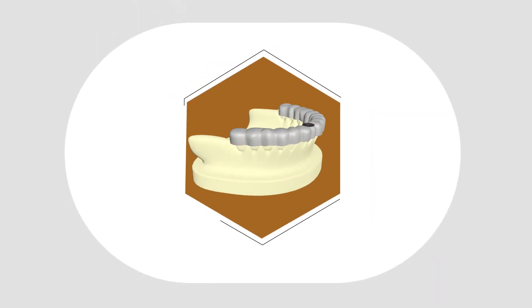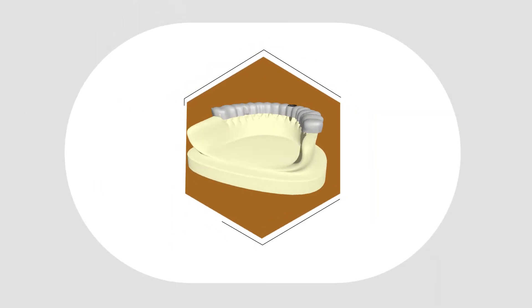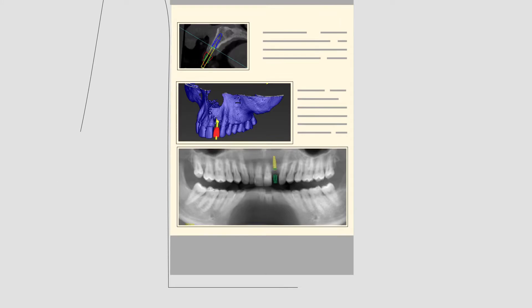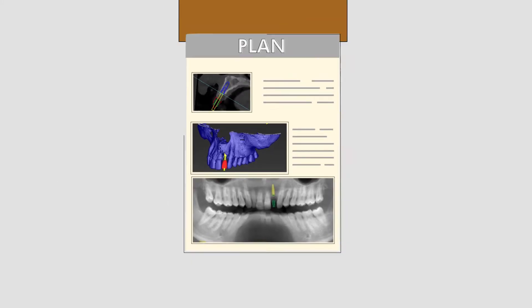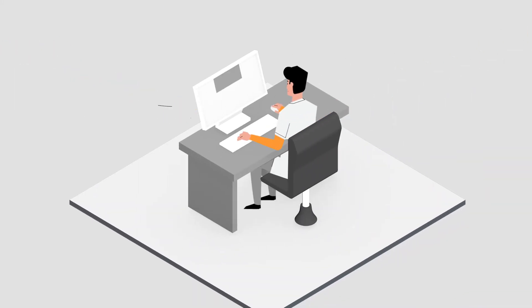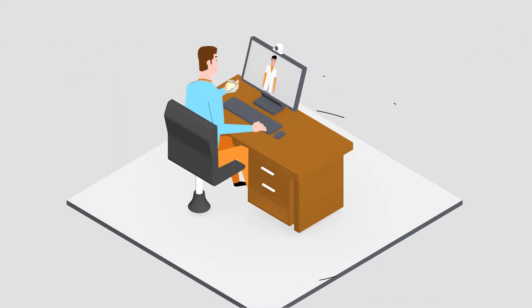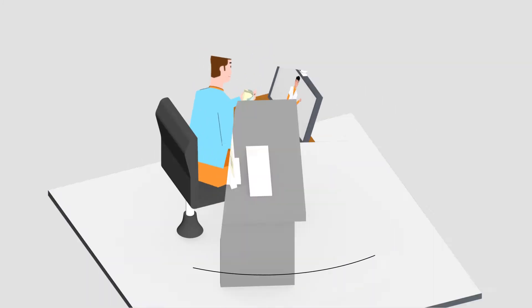Next, Reveal prepares a diagnostic wax-up and implant treatment plan in an easy-to-view email. From there, Jim just approves the plan or requests edits through a personal web meeting.